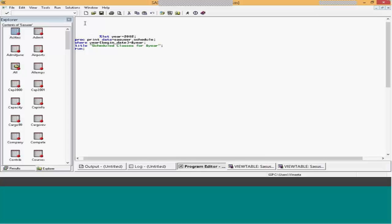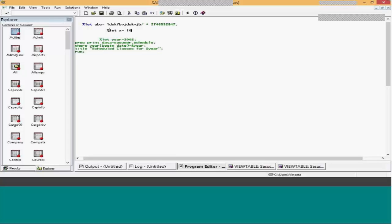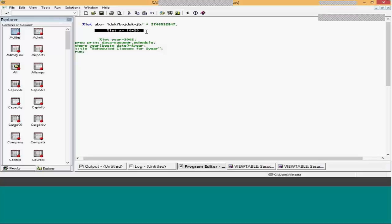Let's say if I write percent-let abc equals some text value — what should be the output of abc? It will be as-is since it is considered as a text value. It basically replaces abc with that value while running the program. What should be the value of X if it is 10 plus 20? If you want an evaluated value, use the percentage evaluate function. If you want a floating value, use percent-sysevalf function.